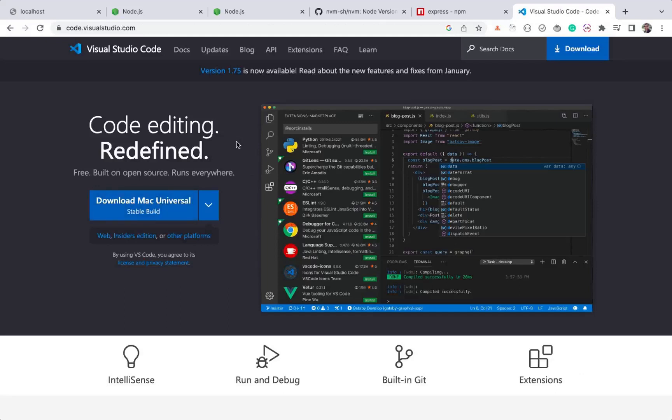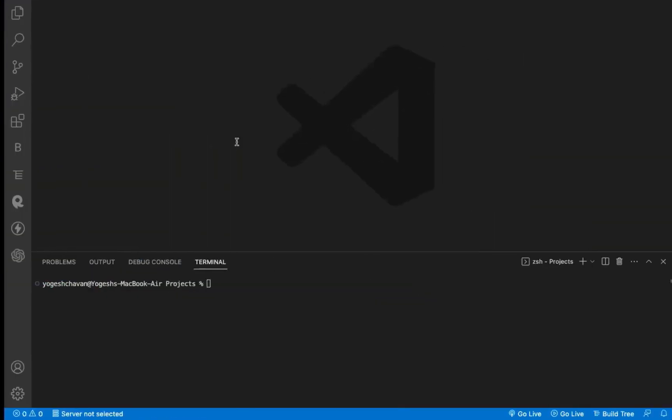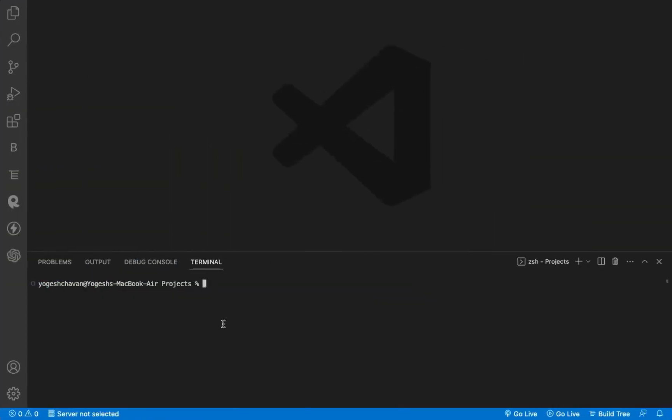From the next lesson, we will actually start writing Node.js code. So see you in the next lesson.